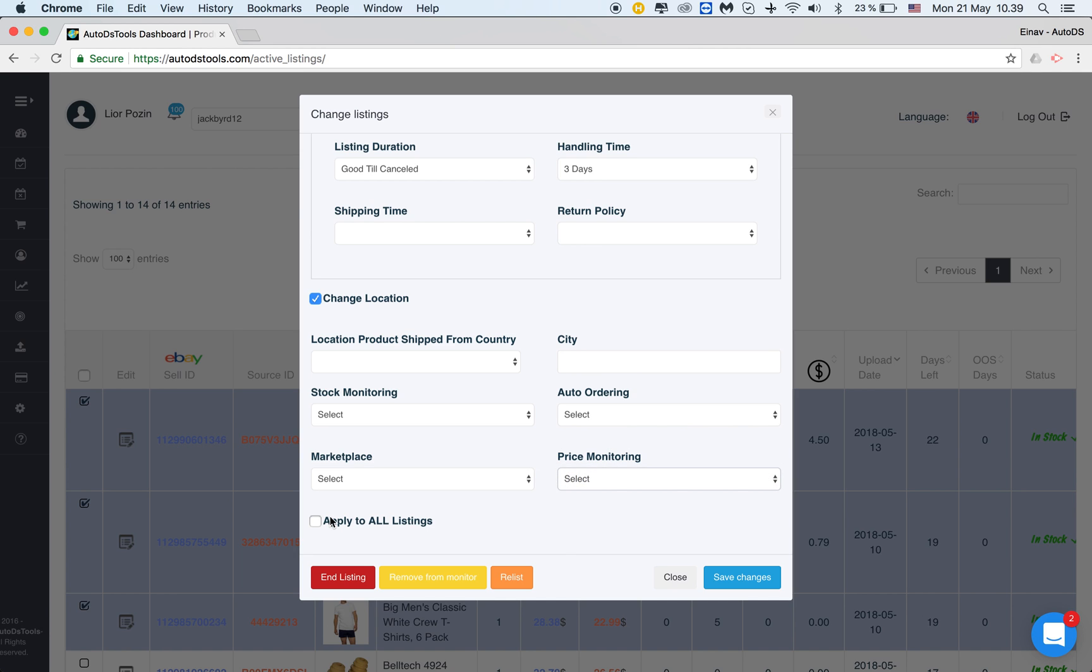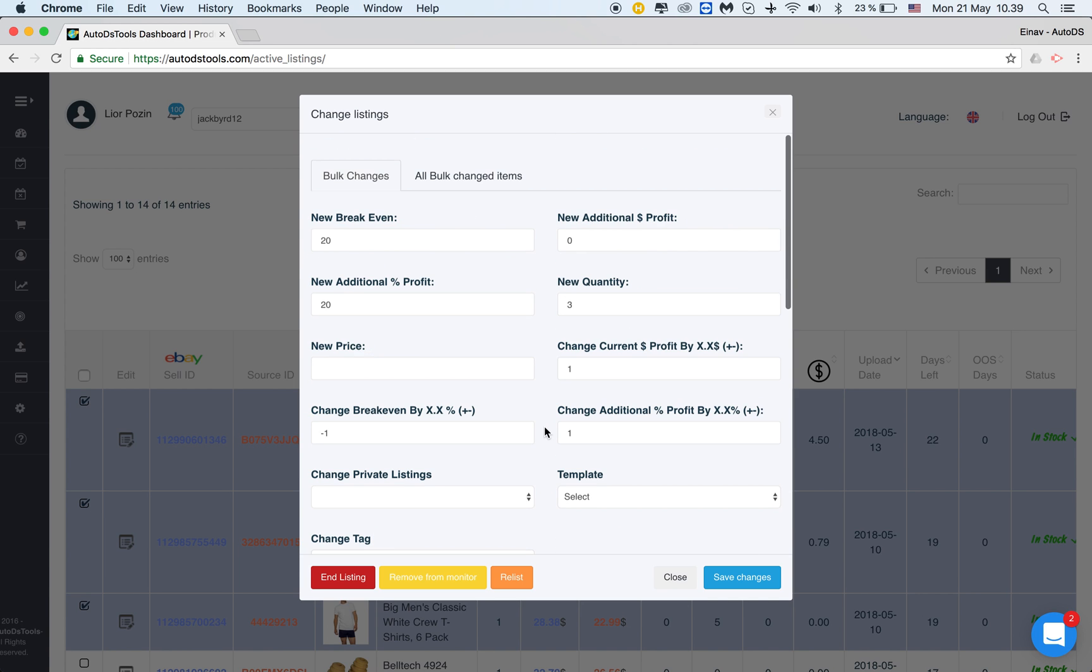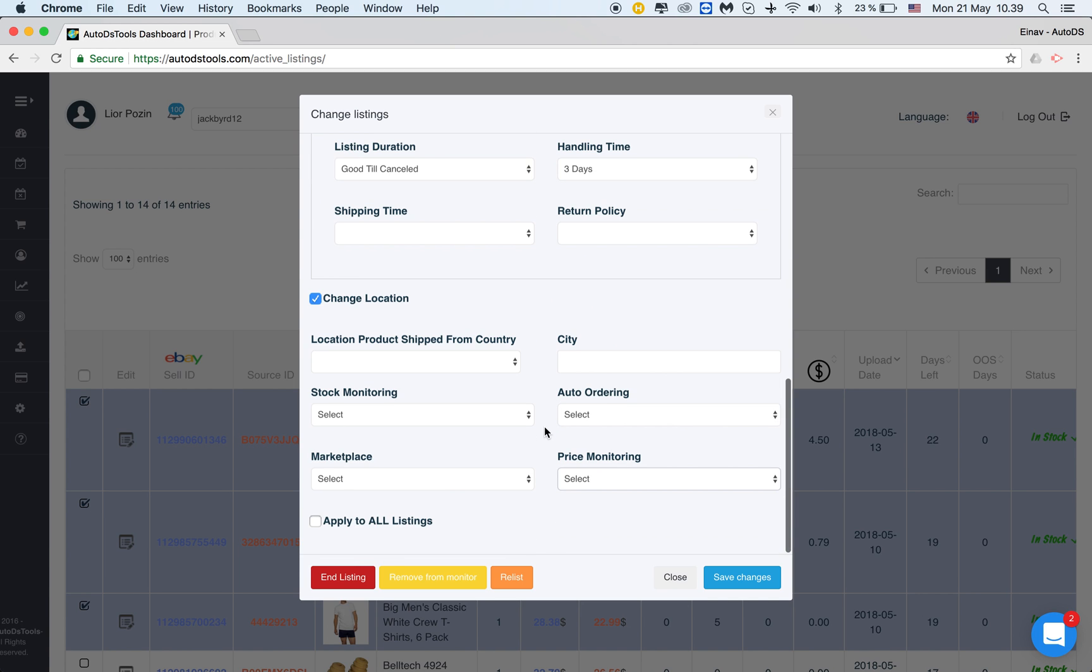When you click apply to all listings this action will do your change to all of your items on the store. So please notice not to click that if you don't want this to be applied to all your listings.